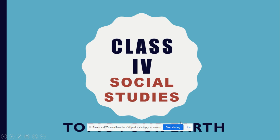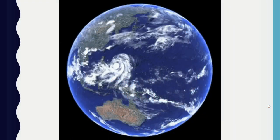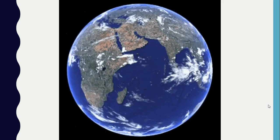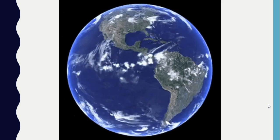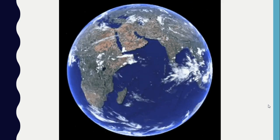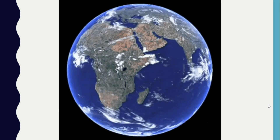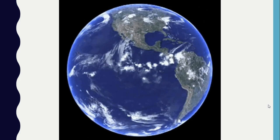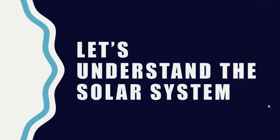Good morning children! Today we will learn about our Earth. Our Earth is a very special planet. It is the only planet known to have life. The Earth has air, water, and soil. These are needed by the plants and animals that live on the Earth. These are not found together on other planets of the solar system.